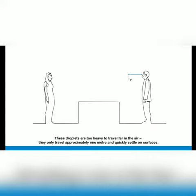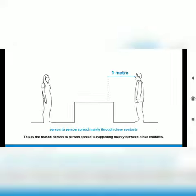Person to person spread happens mainly through close contacts. This is the reason person to person spread is happening mainly between close contacts.